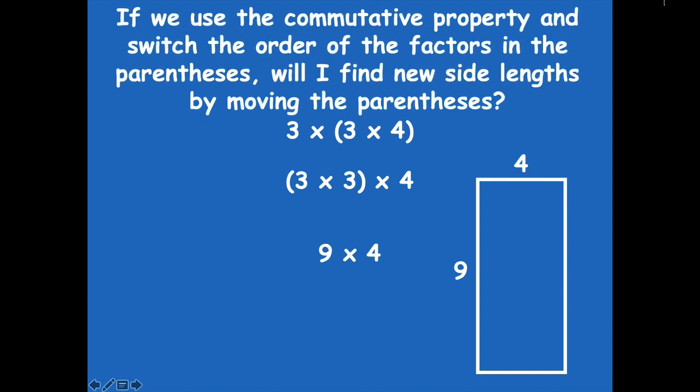If we use the commutative property and switch the order of the factors in the parentheses, will I find new side lengths by moving the parentheses? That's a tricky one. If I have three times three and switch those factors, then move the parentheses to the other side, will I get a new rectangle? No — because three times three uses the same factors. Three times three is always the same as three times three, no matter which three is first.